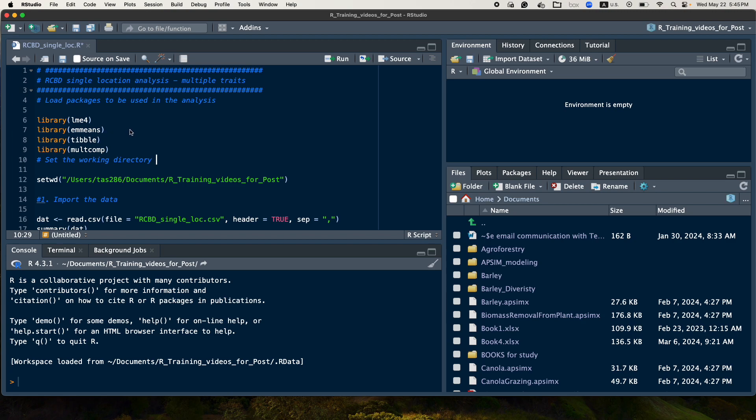emmeans to produce the mean or the predicted mean data of the BLUP, and tibble which is used to generate the table, and then multcomp which is used to have a compact letter display.